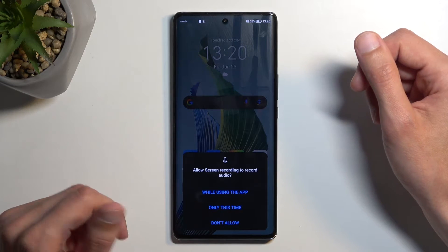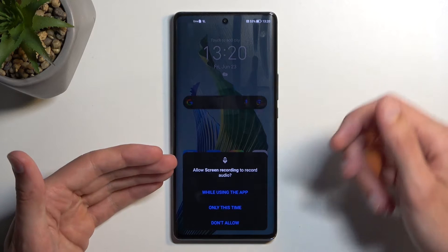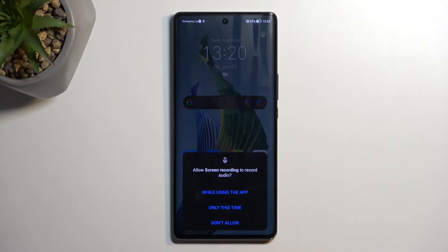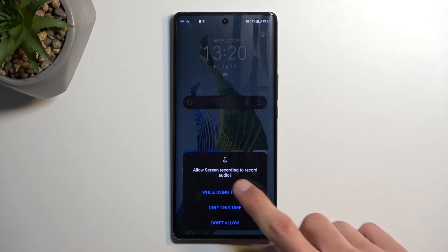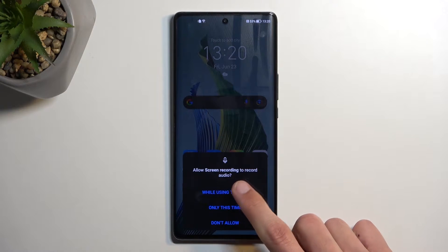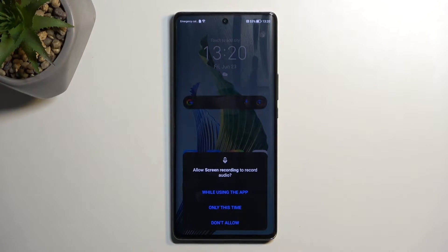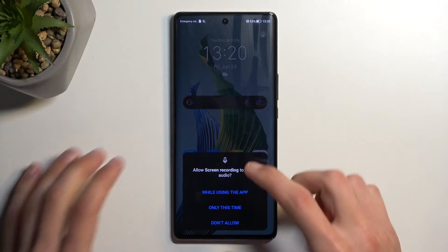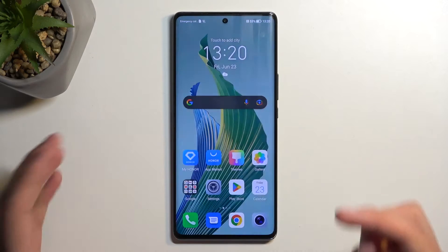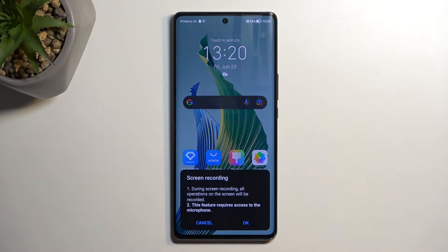Now if you're doing this for the first time, it brings up a page to allow Screen Recorder to access your audio so it can record your microphone. I'm going to select 'While using the app'.